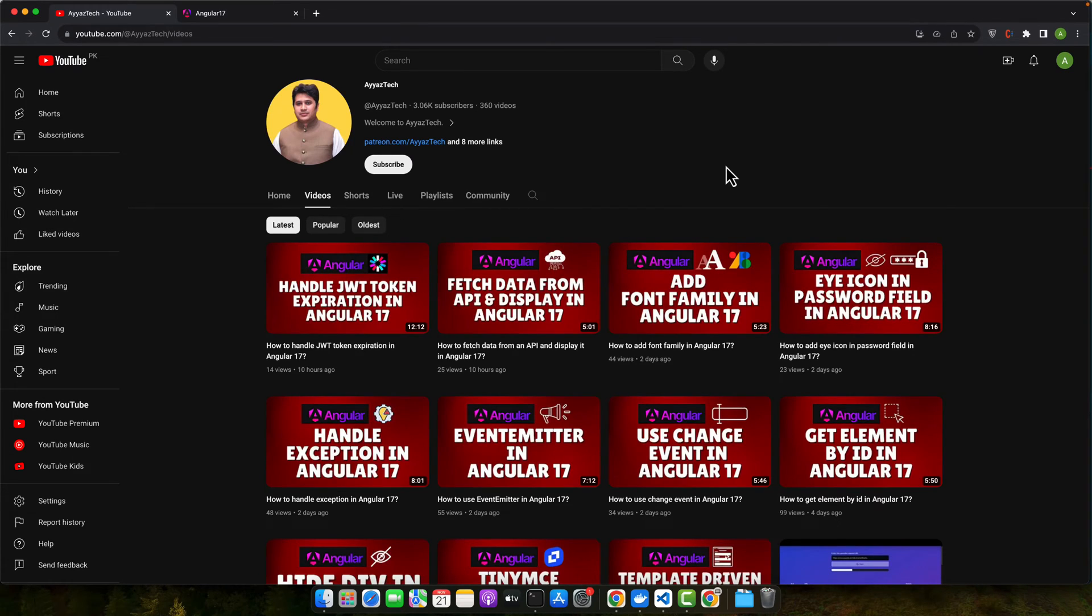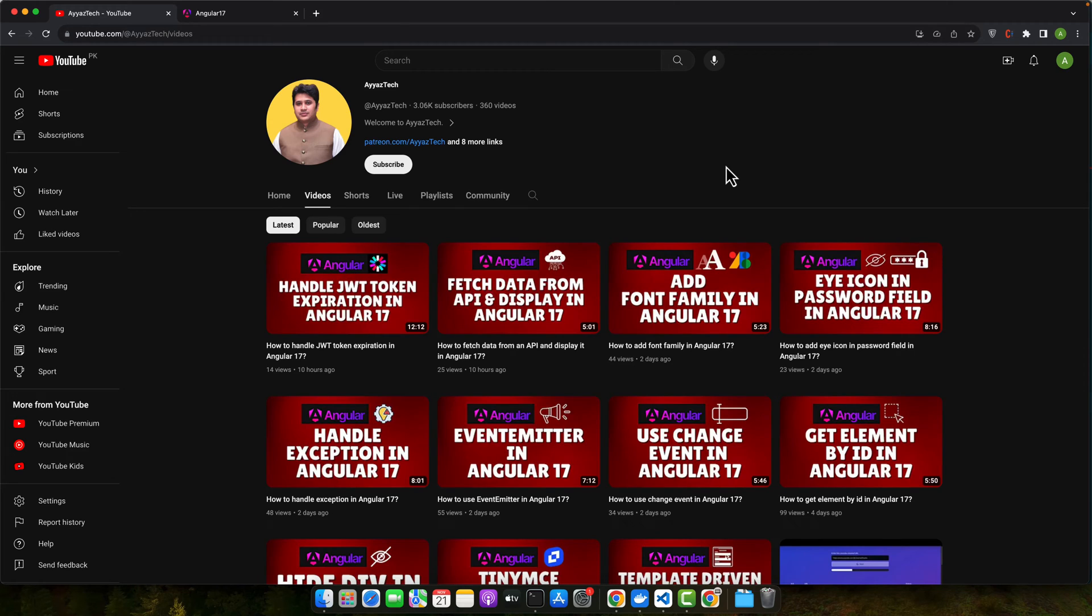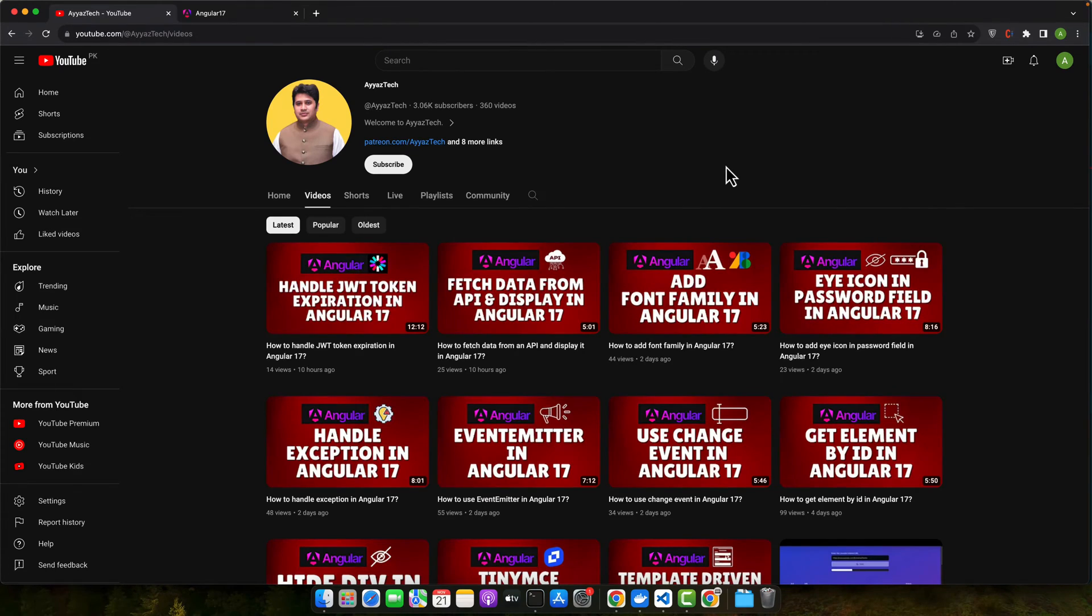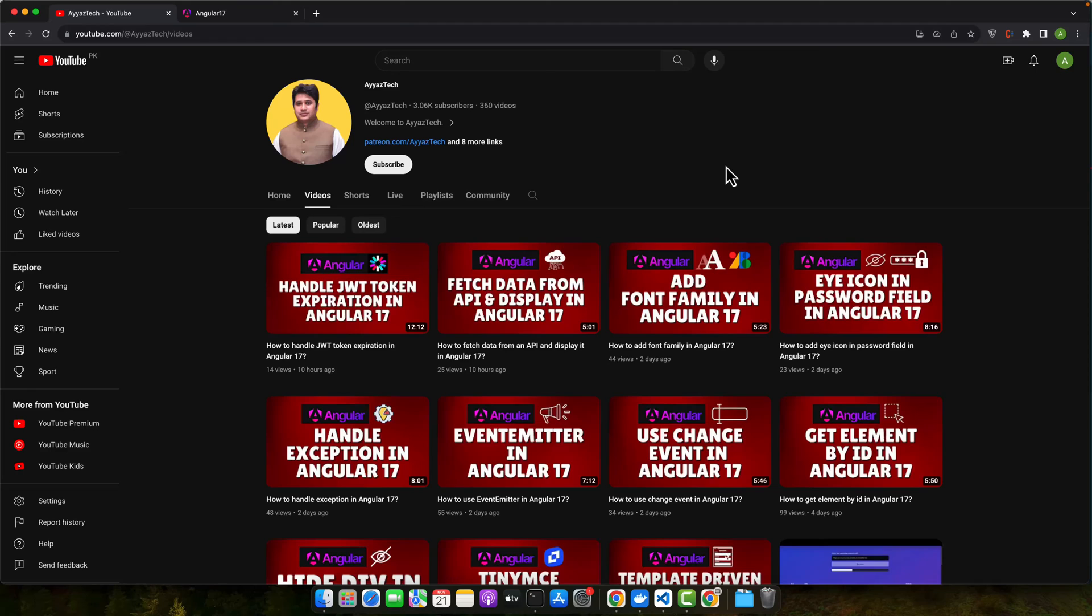Hello and welcome to our Angular 17 tutorial series. Today we are diving into the world of host listener, a powerful feature in Angular 17 that can significantly enhance your web applications. Whether you are a beginner or looking to refresh your knowledge, this tutorial is for you. So let's get started.